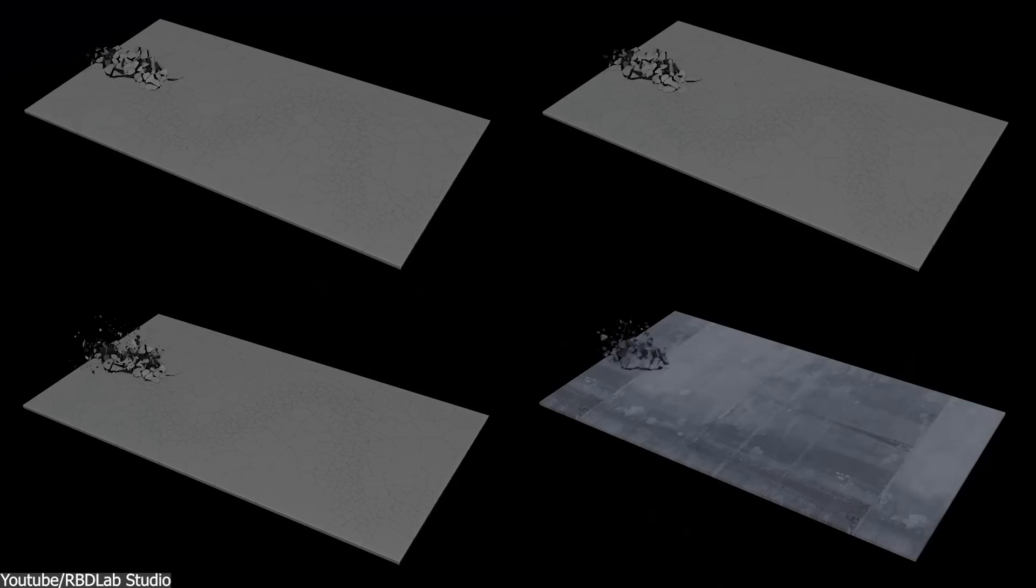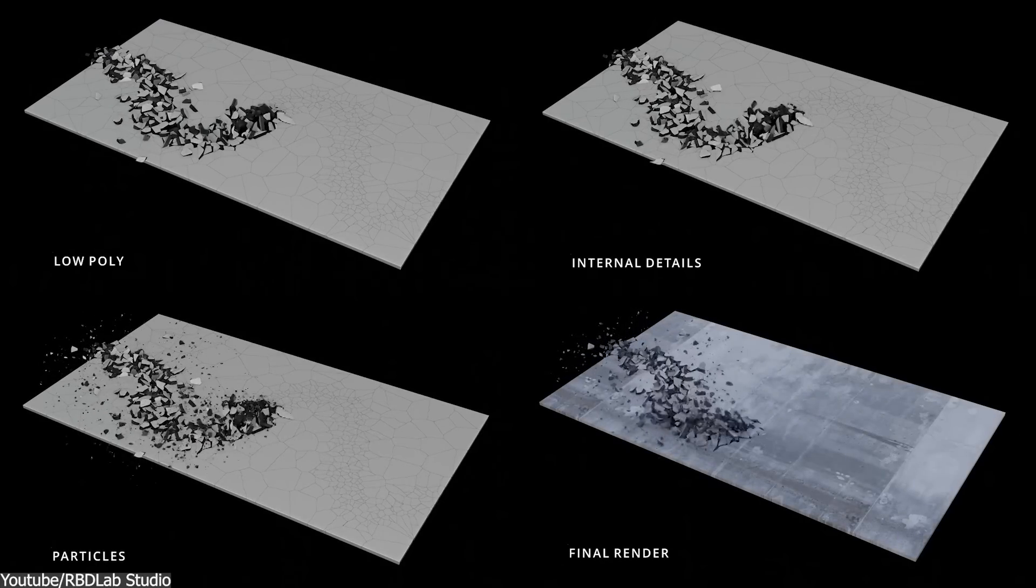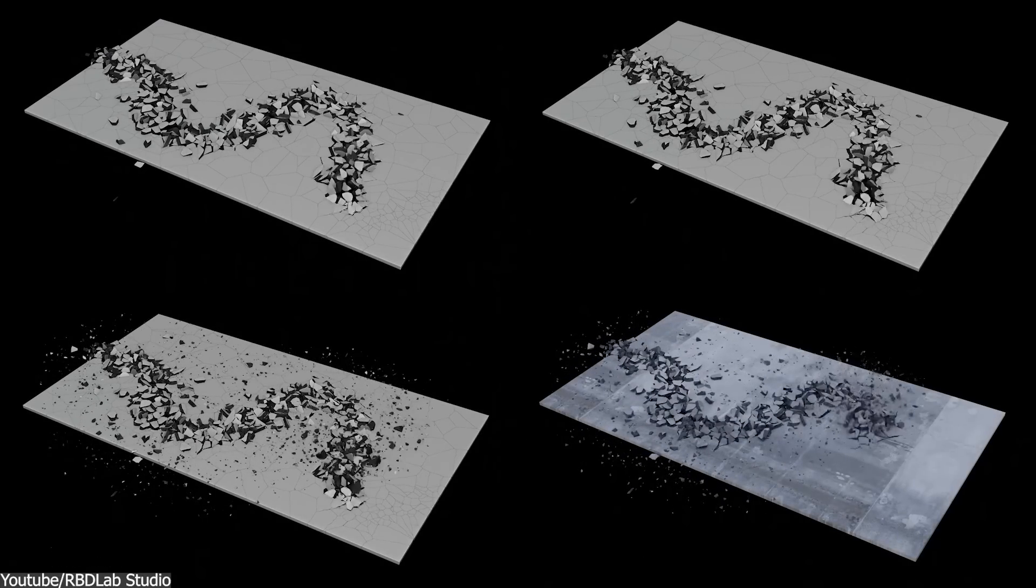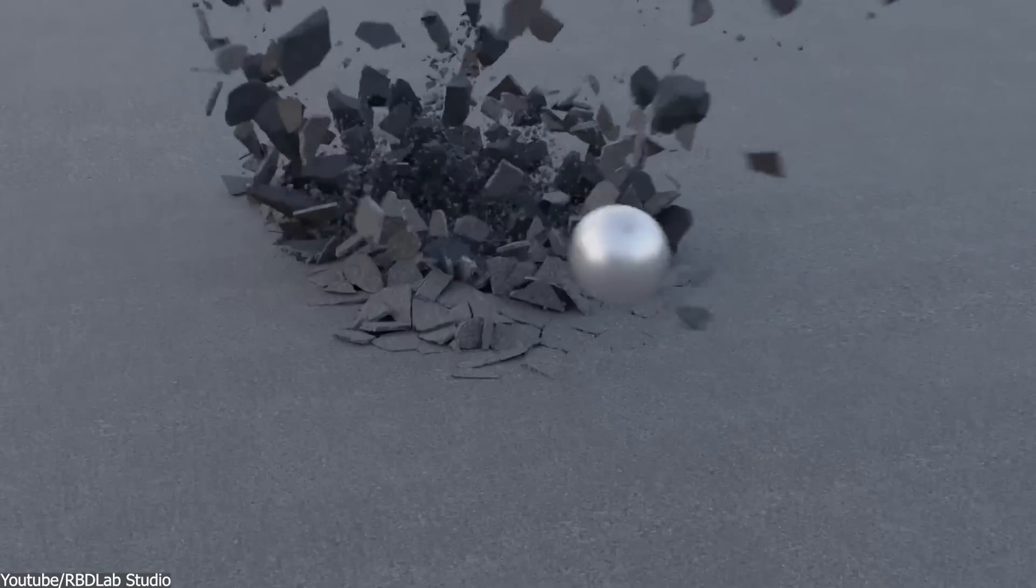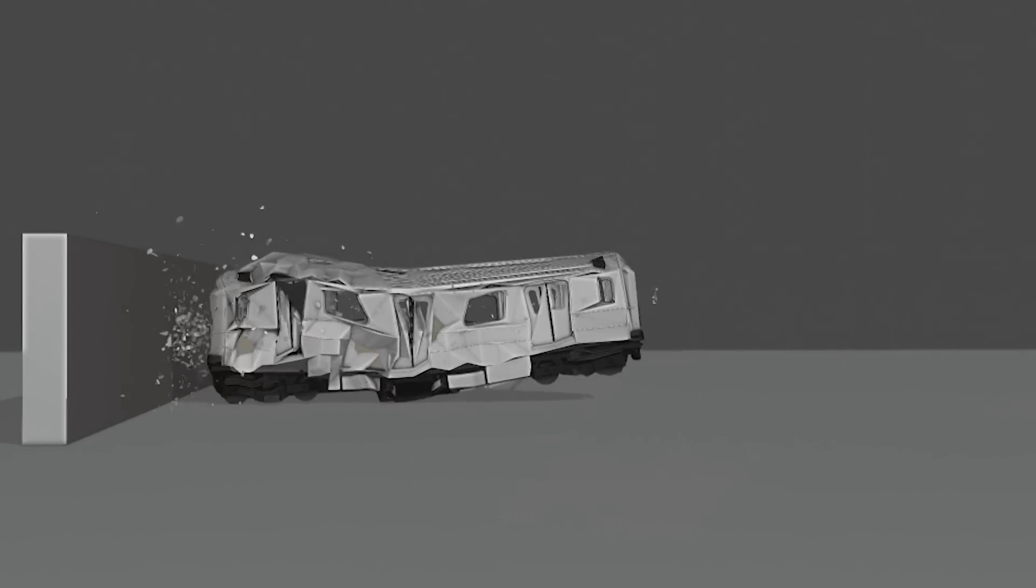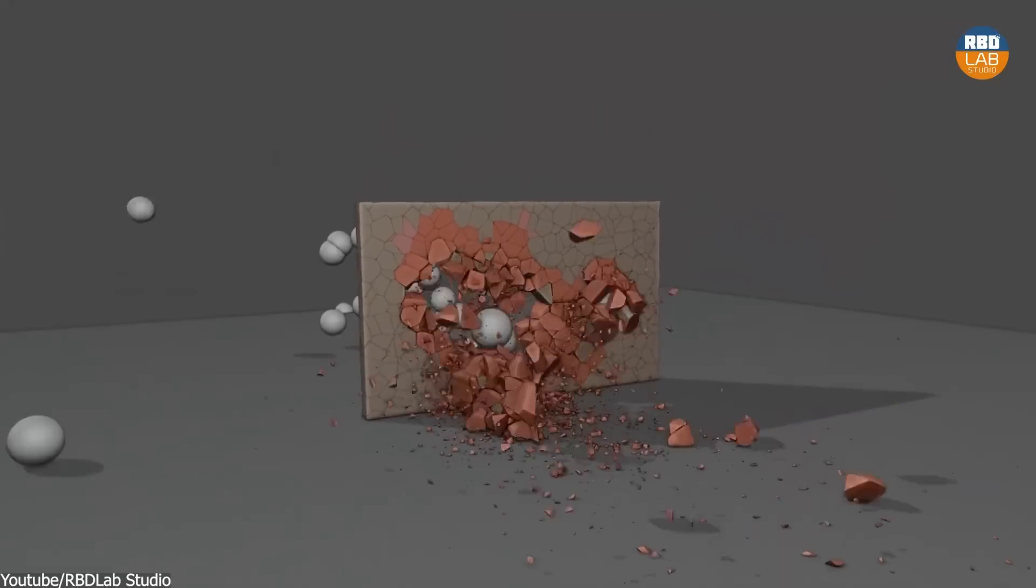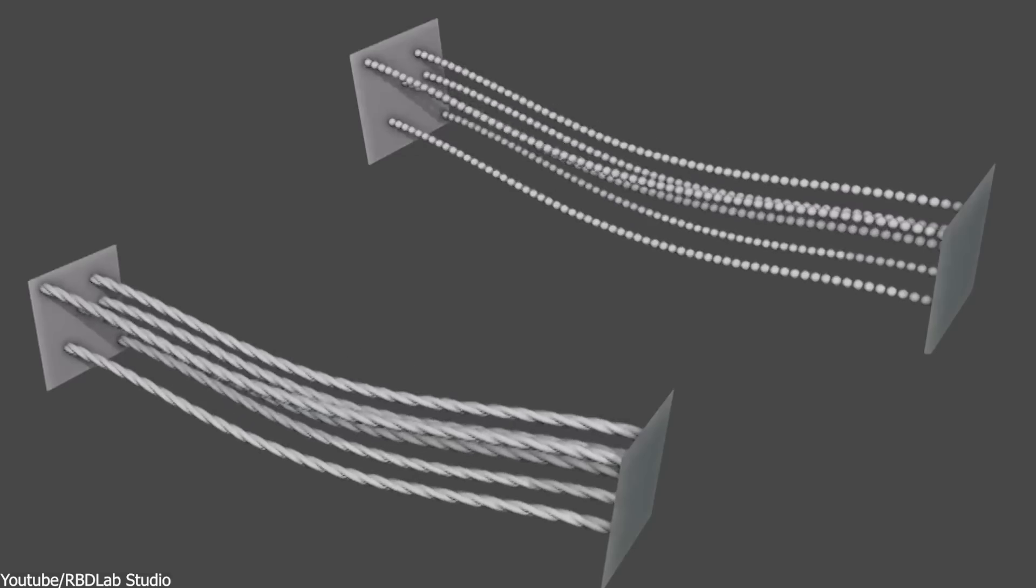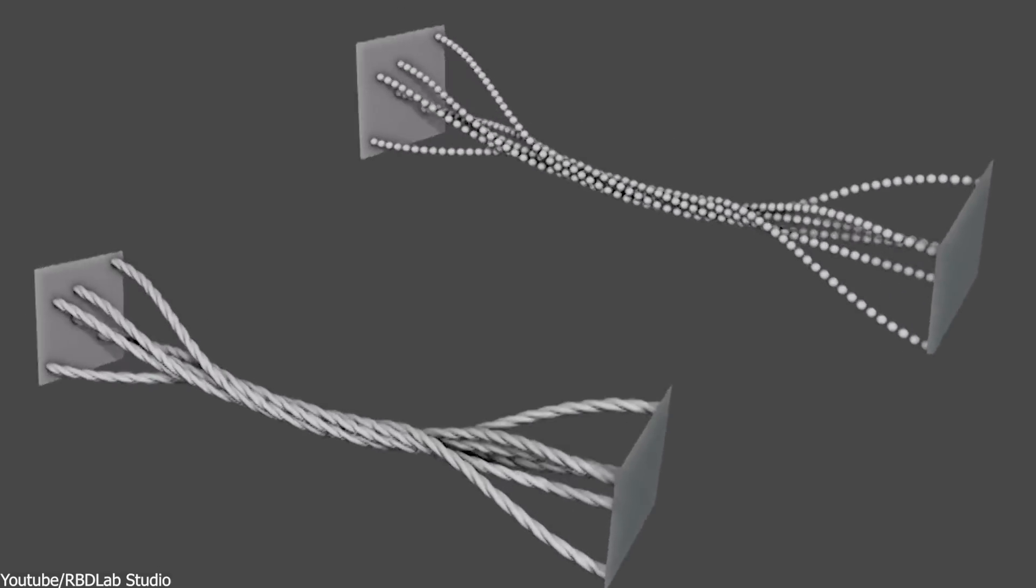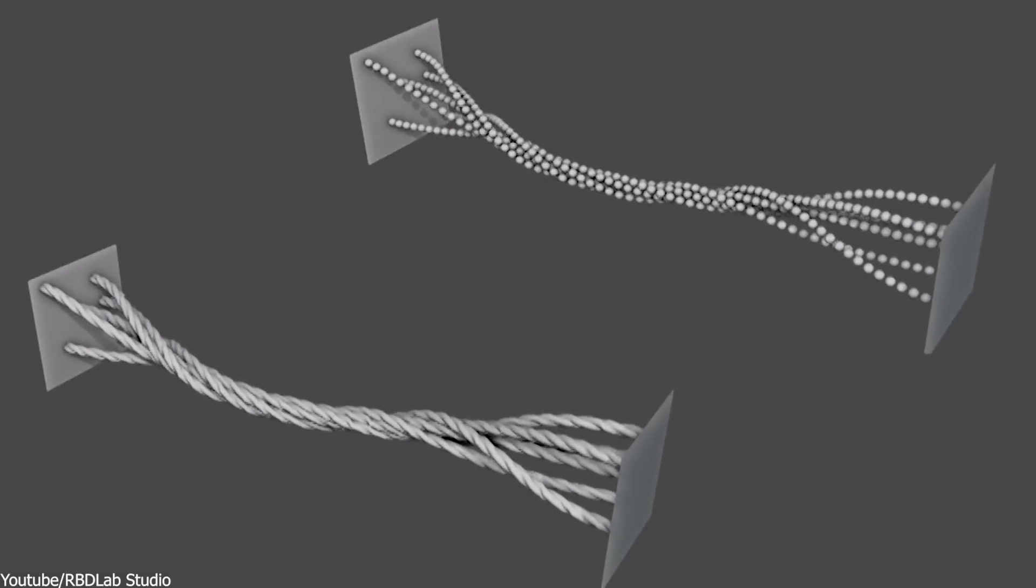RBD Lab is a Blender add-on that emerges as a solution to improve the simulation capabilities and everything physics-related within the software. I'm talking about the type of animation that applies the principles and the laws of physics to produce realistic animations with the use of complex math algorithms.